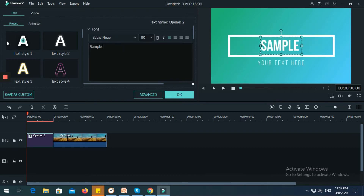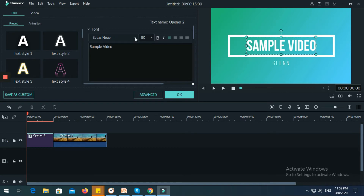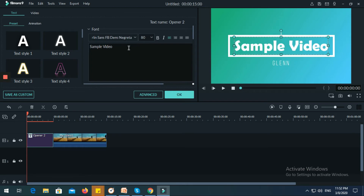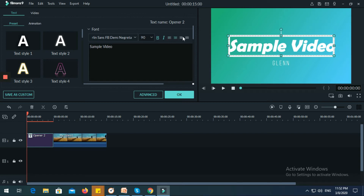Let's say the title is 'Sample Video' and you want to type your name, so let's say 'Glen.' You can change the font to whatever you want to select, and you can also change the font style of the text. If you want to set the text as bold you can do it, as well as italic, and you can align it to left, center, or right.